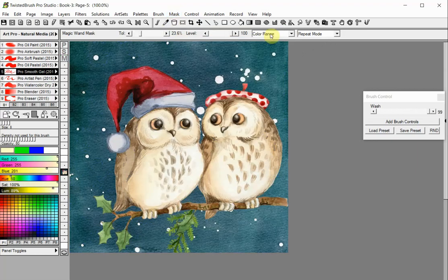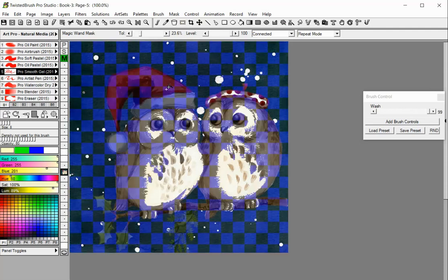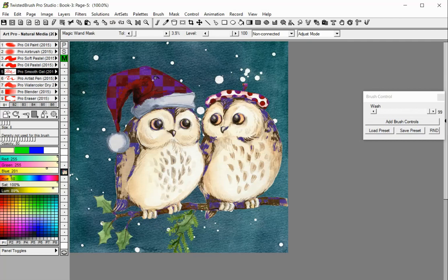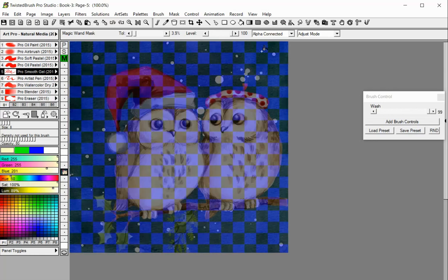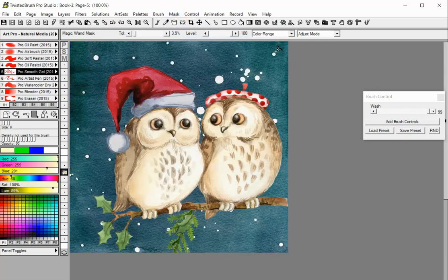There are a number of different modes for the Magic Wand Mask tool. In Connected mode, all connected similar colors will be masked. If Non-Connected is selected, all similar colors in your image will be masked even if not connected. In Alpha Connected and Alpha Non-Connected modes, connected or non-connected areas with matching Alpha ranges will be masked. In Color Range mode, the color ranges that match the initial click point in your image are masked.